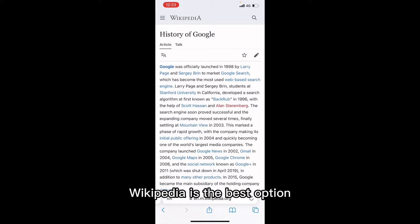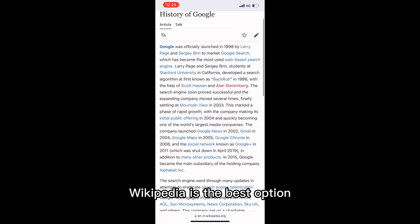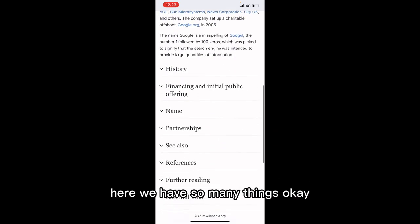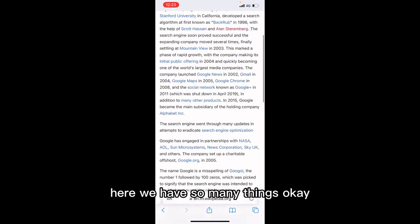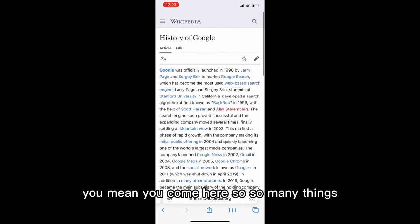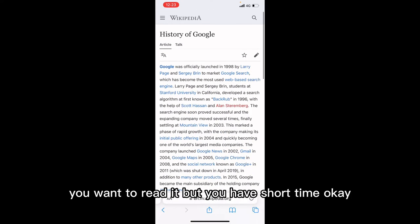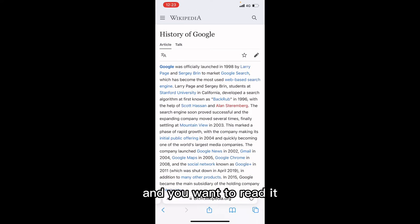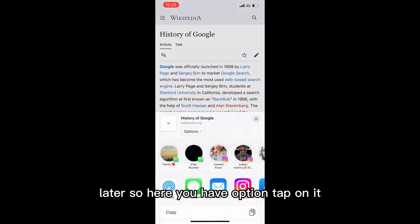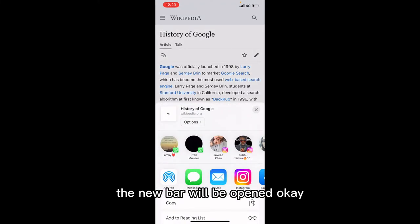Here we have the history of Google on Wikipedia. Whenever you need written material, search on Wikipedia — it is the best option. We are here now, and there are so many things to read but you have short time.